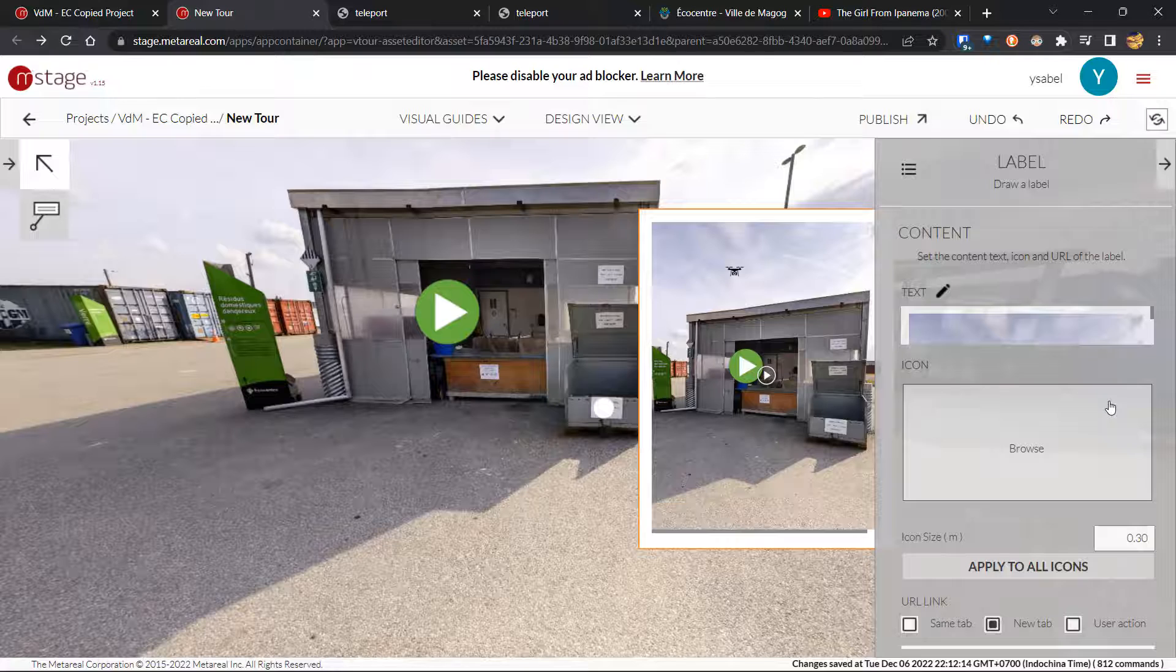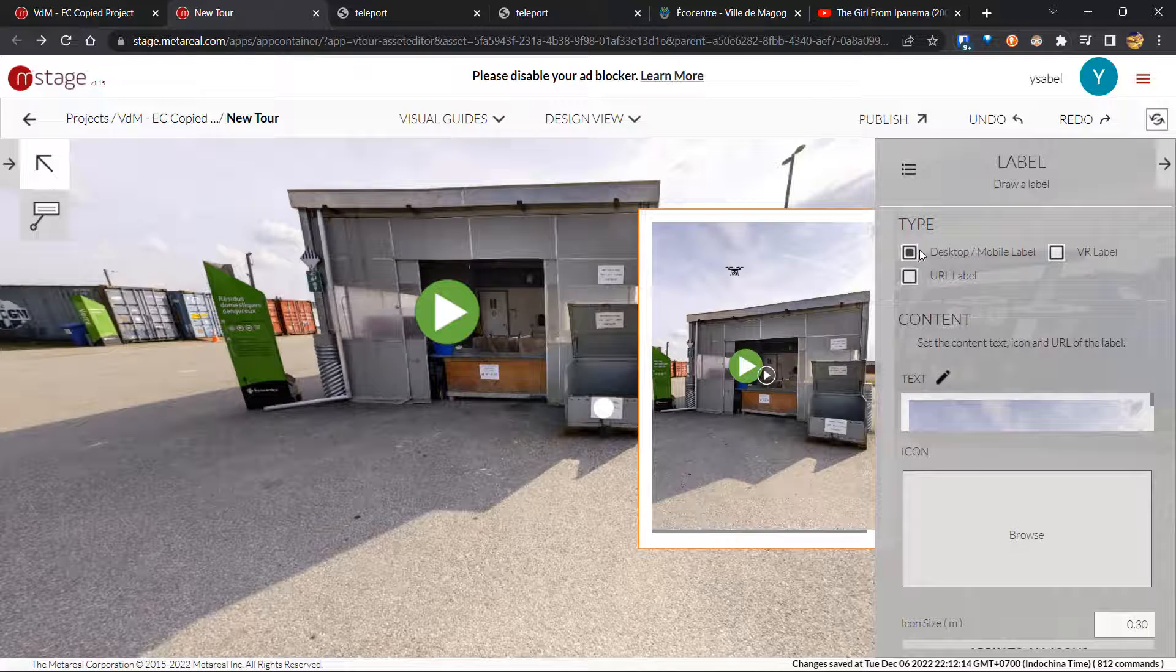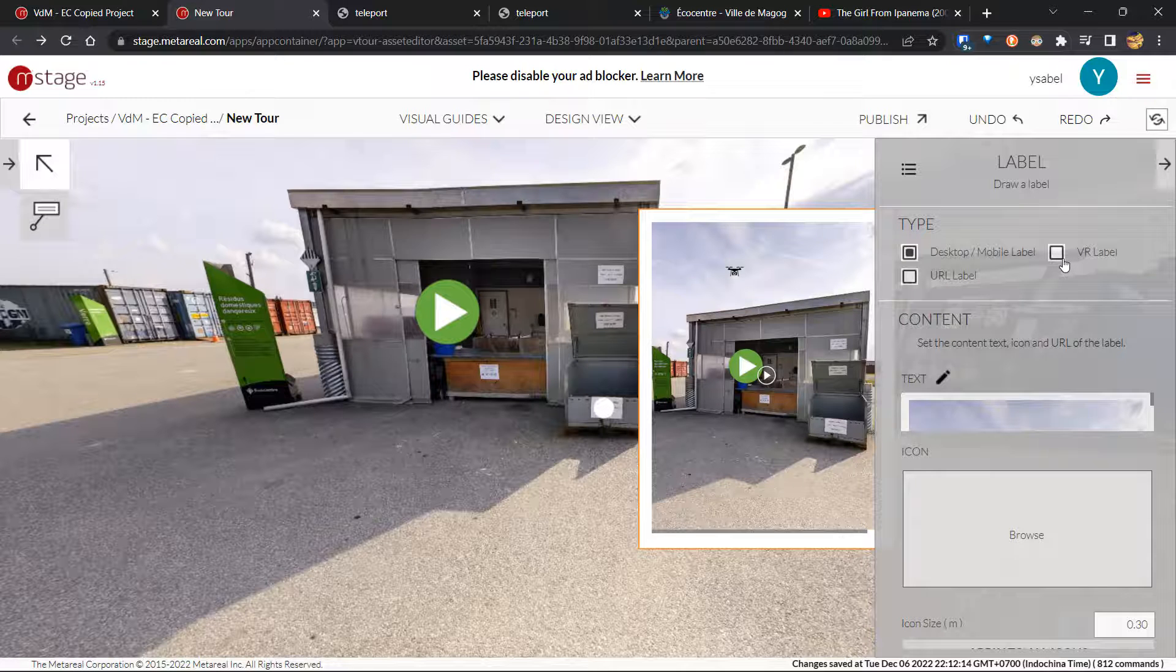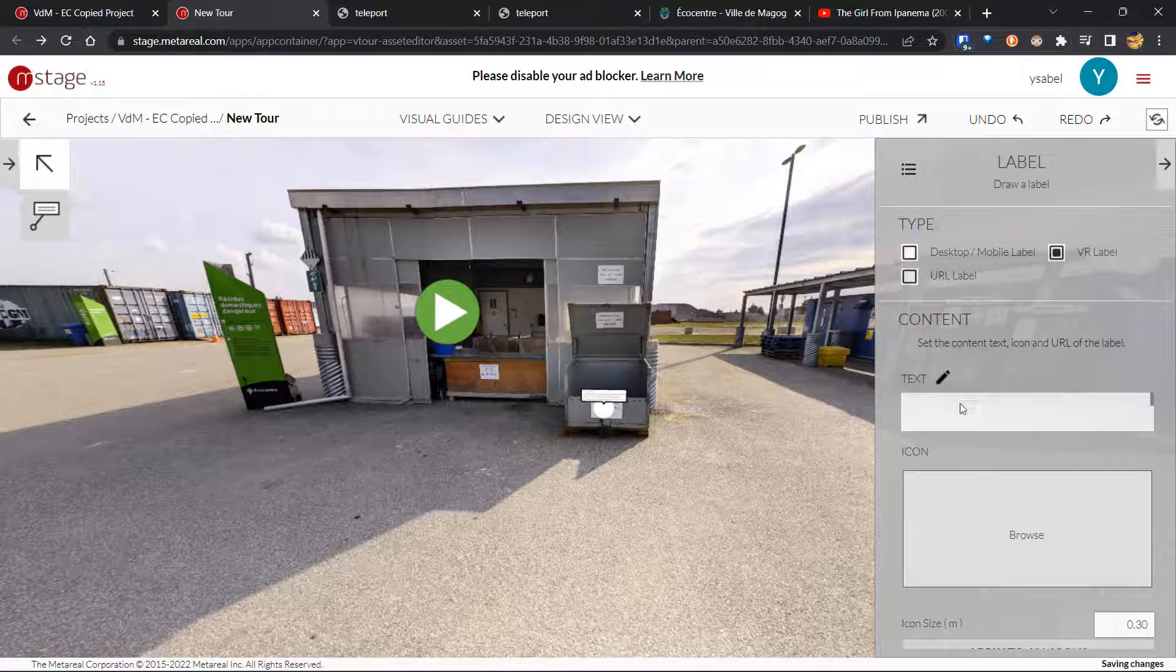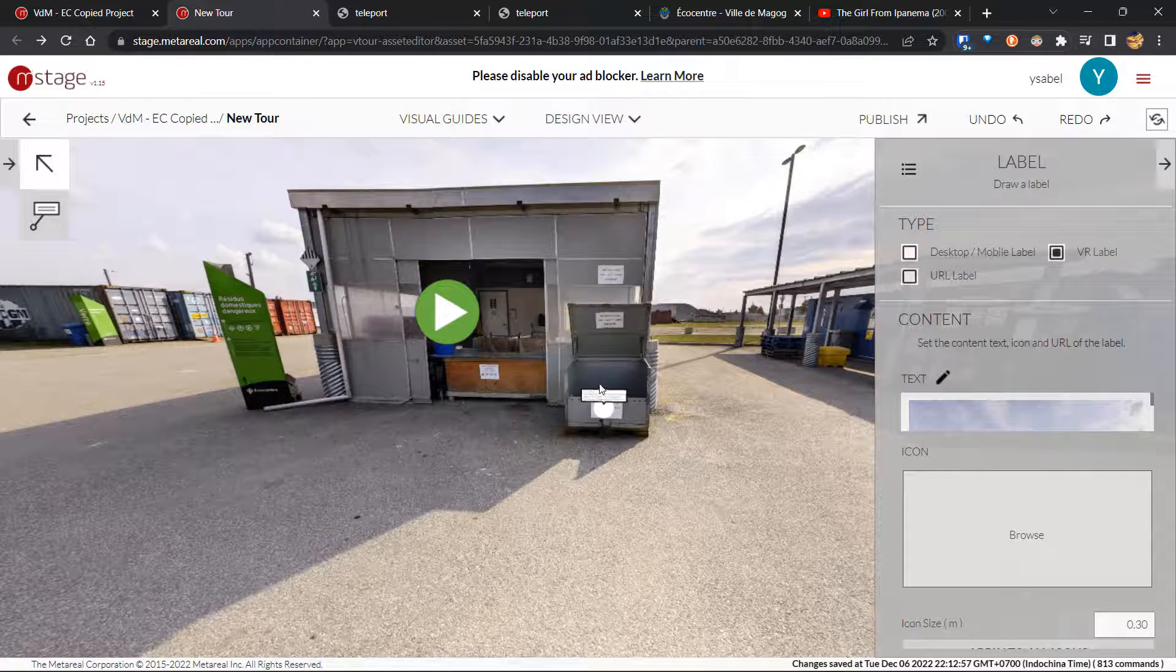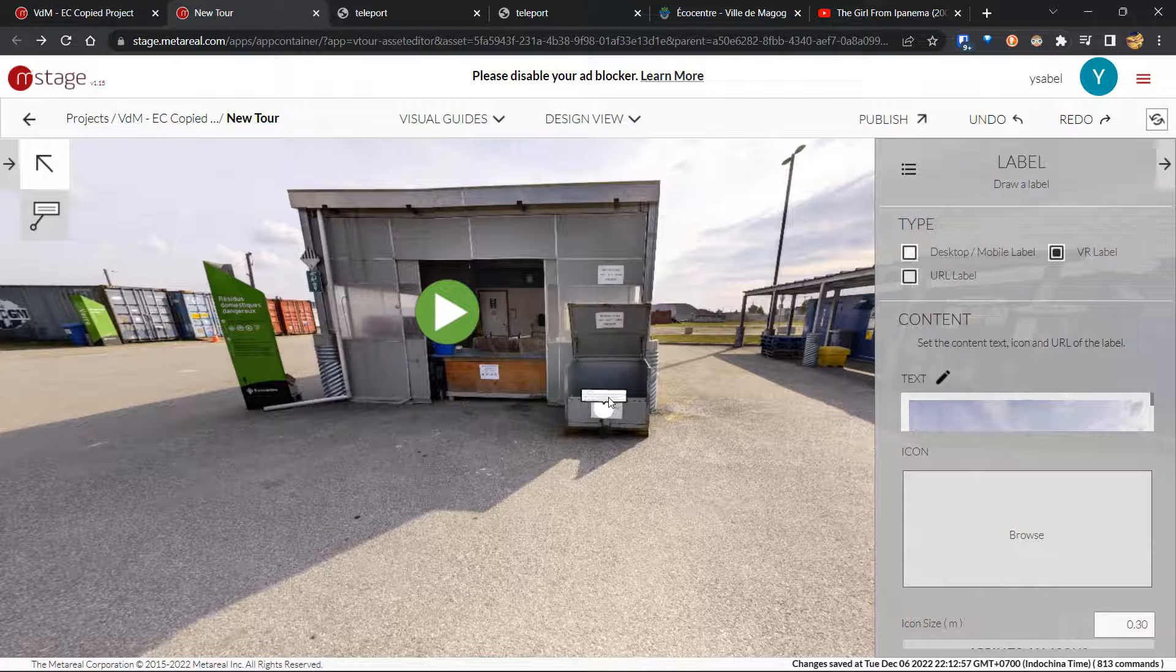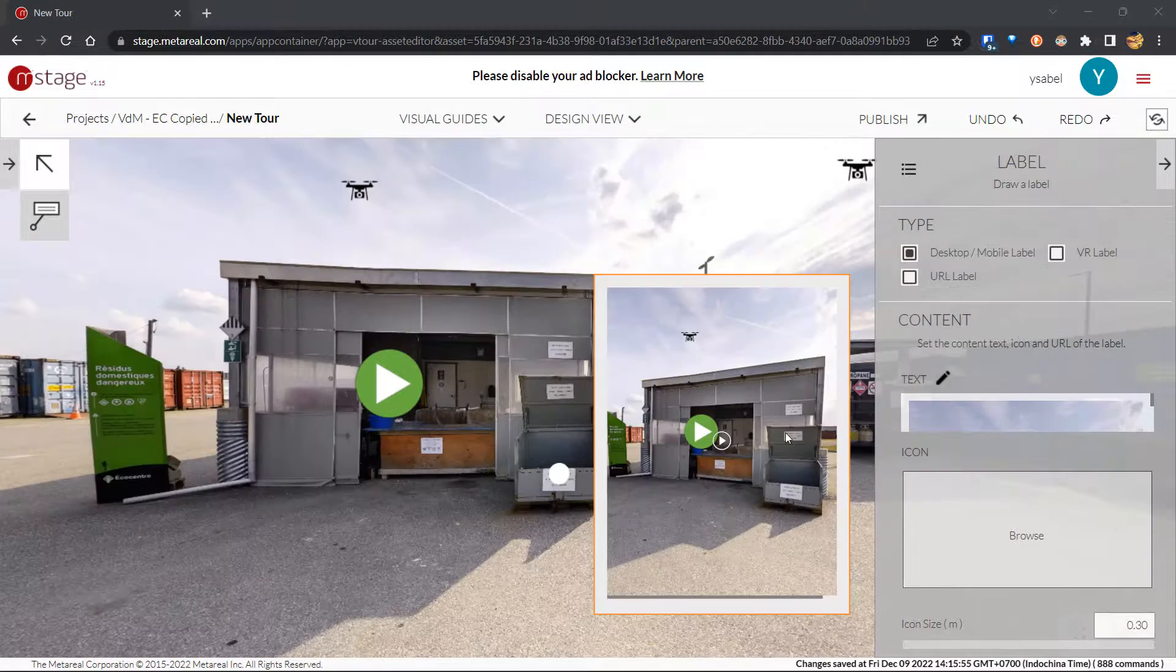Now, one final important note for the text editor is this is only available to desktop or mobile labels and URL labels. For VR labels, you can only use this plain text version. And as you can see, it changes it into code. We're still trying to figure out the logistics of adding media to VR labels. So yeah, just one thing to note about that.